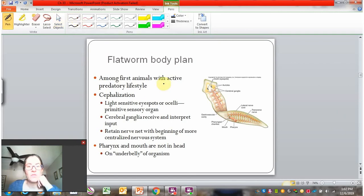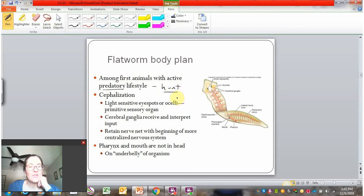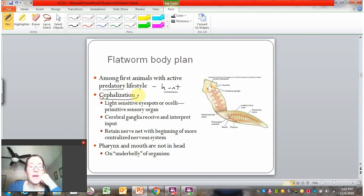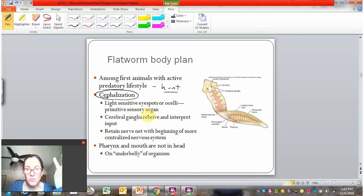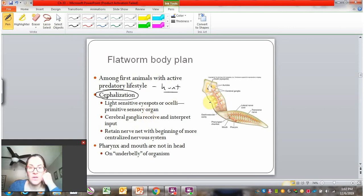Flatworms are among the first animals with an active predatory lifestyle — they can hunt. In order to hunt, they need to sense food. Bilateral cephalization allows for a concentration of sensory structures in one place. Specifically, they have eye spots that look like little eyes at their head, and located with those eyes is a cerebral ganglia — something starting to resemble a brain that can receive input from the eye spots.